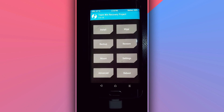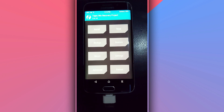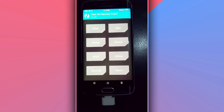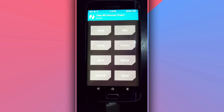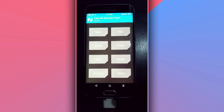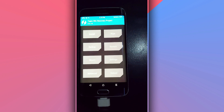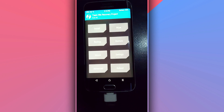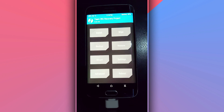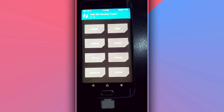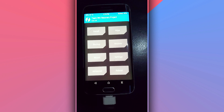Once you have your device bootloader unlocked, you're going to install TWRP. If you don't know how to do that, I have made a lot of videos on this channel showing how to install TWRP. The link is going to be available in the description of the video as well, showing how to install TWRP on your Android device.